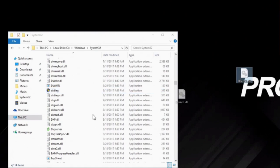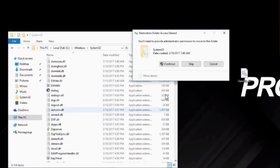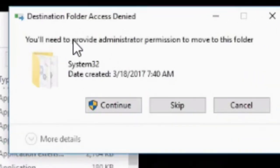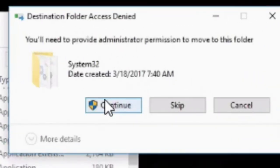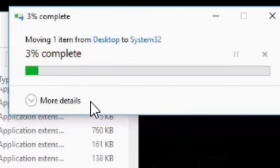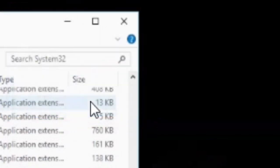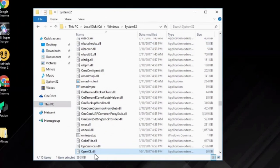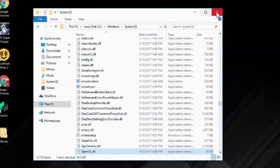Oh, okay. You'll need permission. You'll need to provide administrator permission to move this folder. Continue. And once it's in, you'll see you have opencl.dll in the system 32 folder.